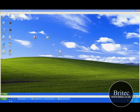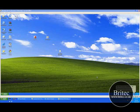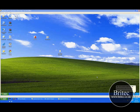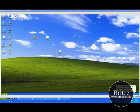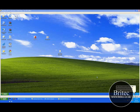Hi guys, welcome to this video. My name is Brian from brightech.co.uk. I've got a quick video here for you on how to get rid of the about:blank browser homepage hijack.